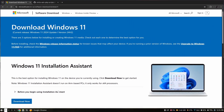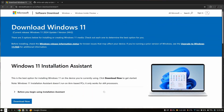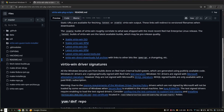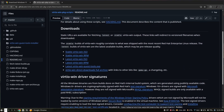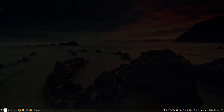First, you need to download the Windows 11 ISO file from the official Microsoft website. After that, download the virtio drivers for Windows. I will leave a link for the GitHub repository in the description box below — download the latest virtio Windows ISO.